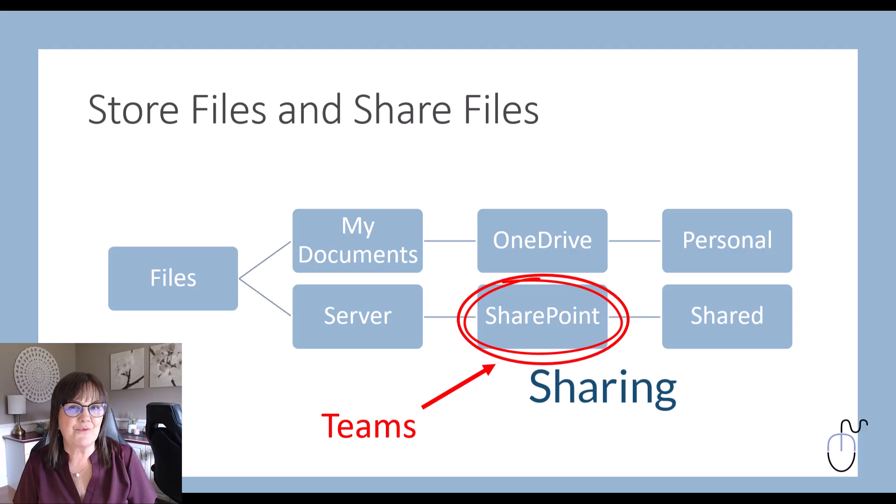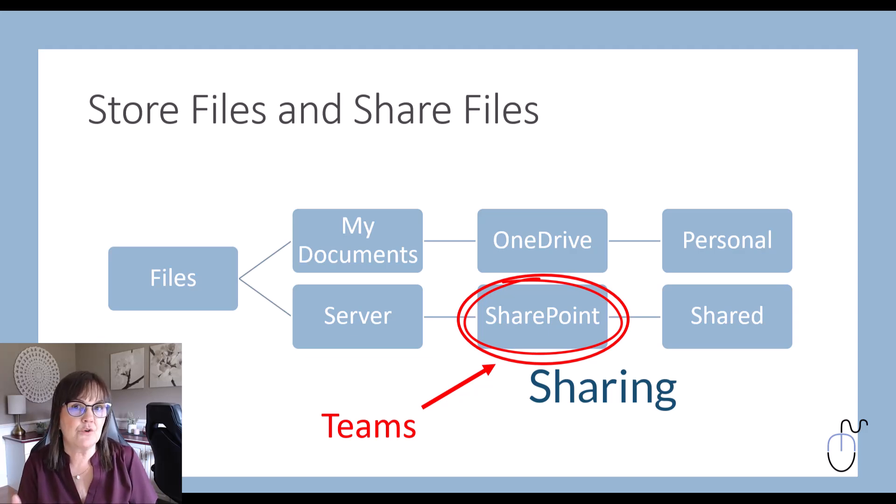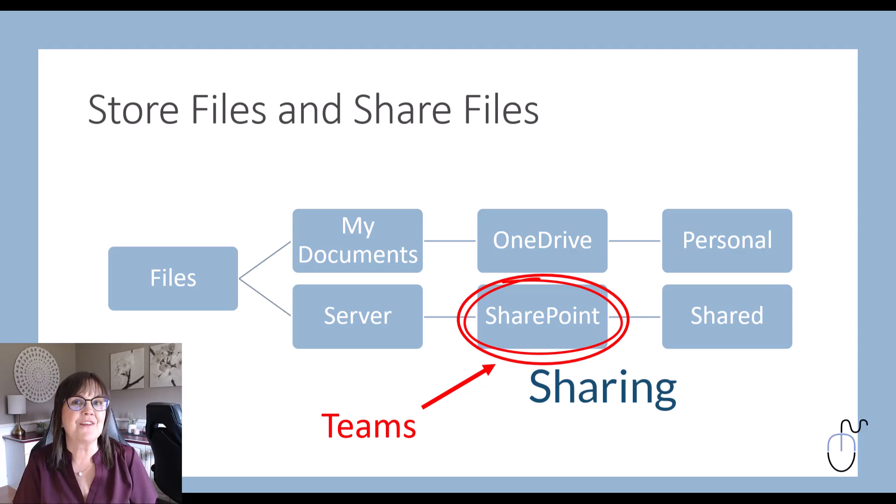Now I want to bring this in as well. Teams is another Microsoft product that you might be using, and the file storage used in Teams is in fact SharePoint. So if you're using Teams to store your files, then you're really using SharePoint.